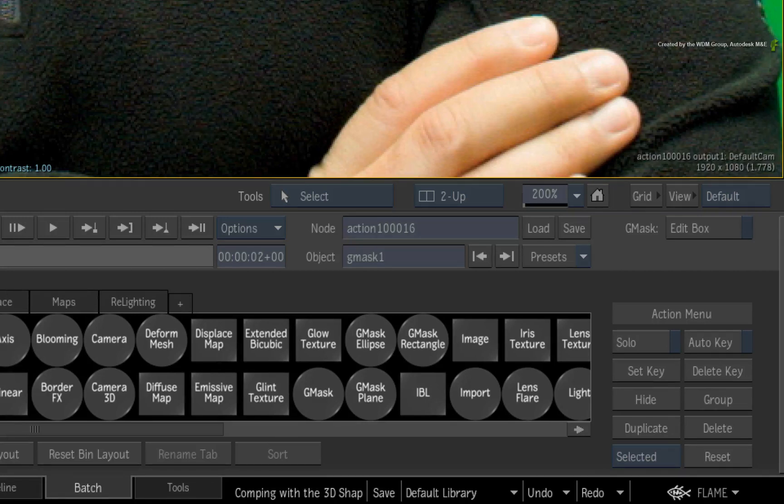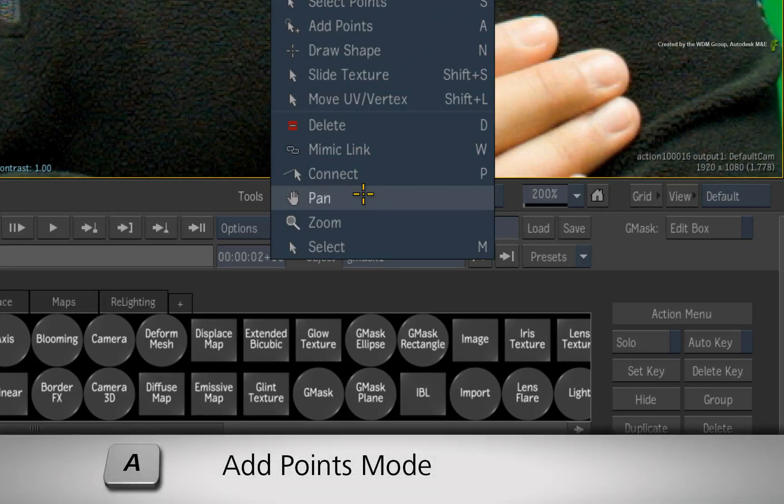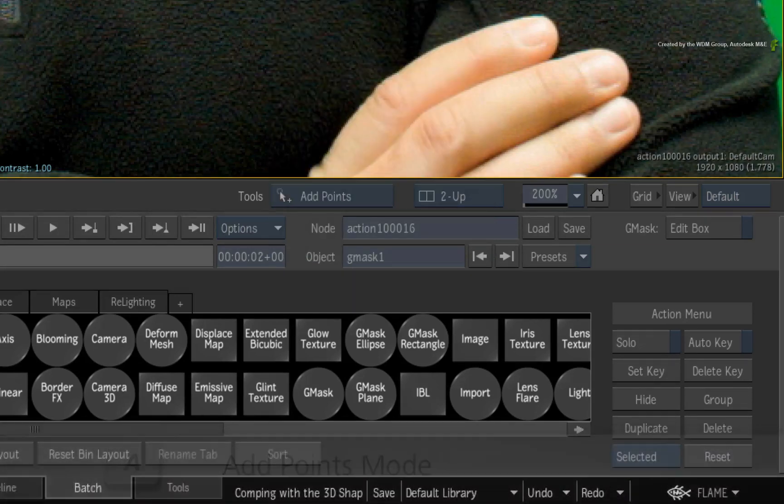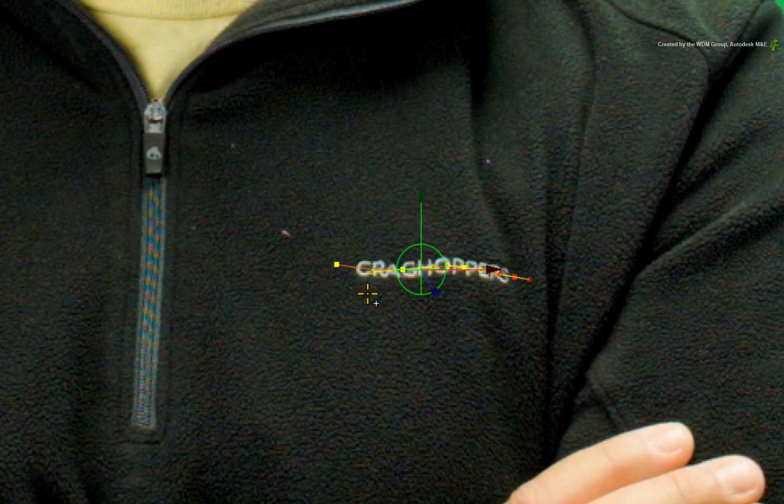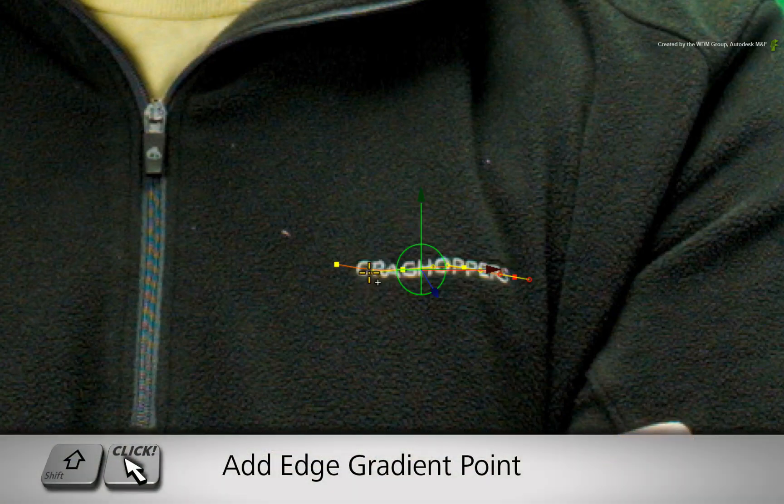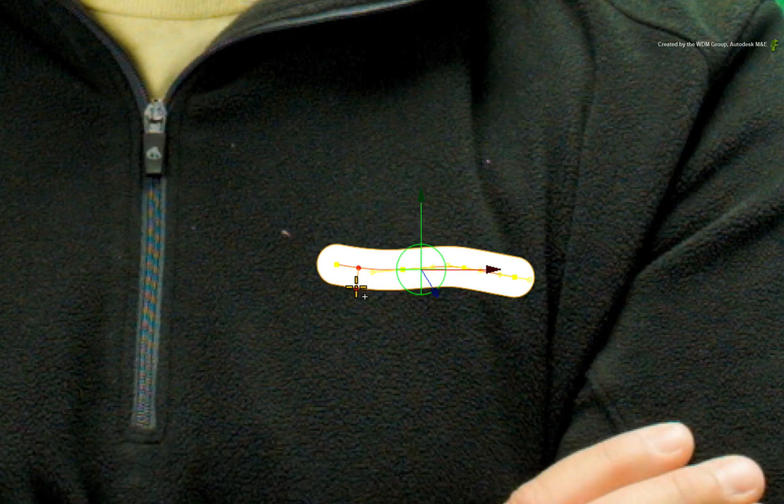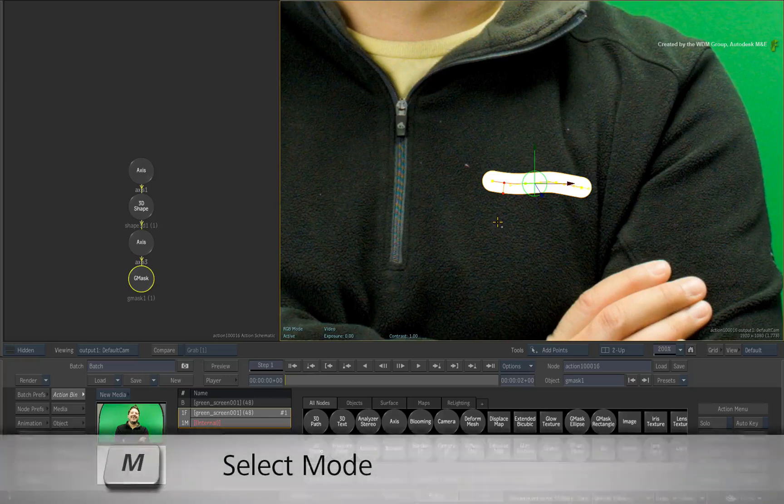Now let's generate the 3D shape from the spline. Click the tools pull-down menu and choose ADD POINTS or press the A hotkey. Next, hold SHIFT and drag outwards from the spline to set the thickness of the 3D shape. It needs to be slightly bigger than the actual logo. Remember to press M to switch back to select mode.